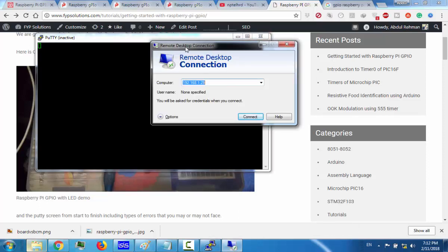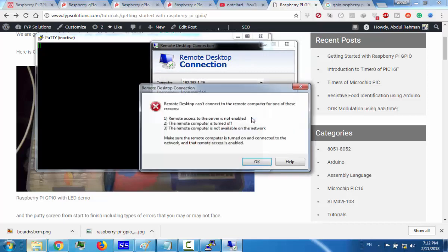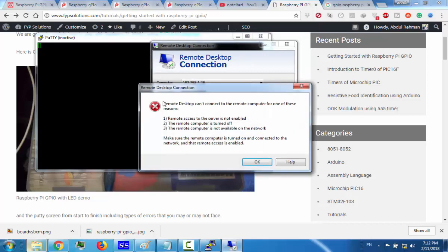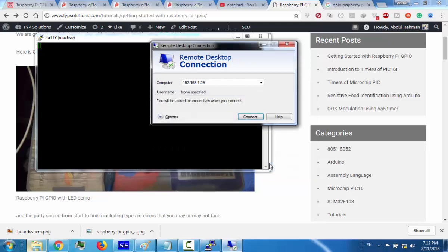This is a remote desktop connection that I had installed in my Raspberry Pi. So once I connect this, this will also tell that the remote desktop can't connect to the remote computer for one of these reasons. The basic reason is that I had disabled my network connection.